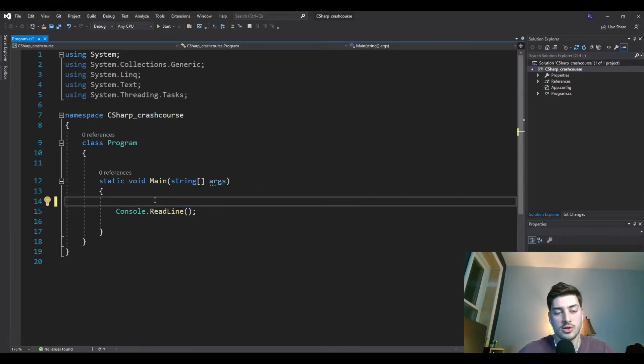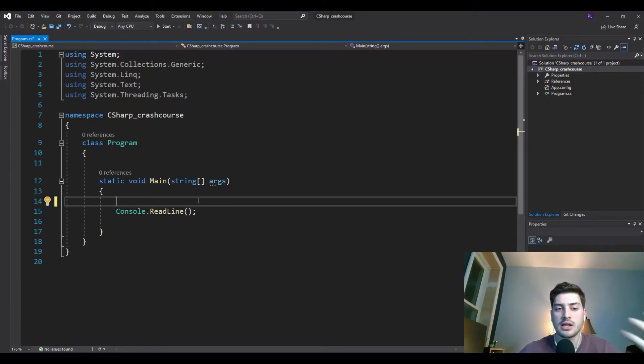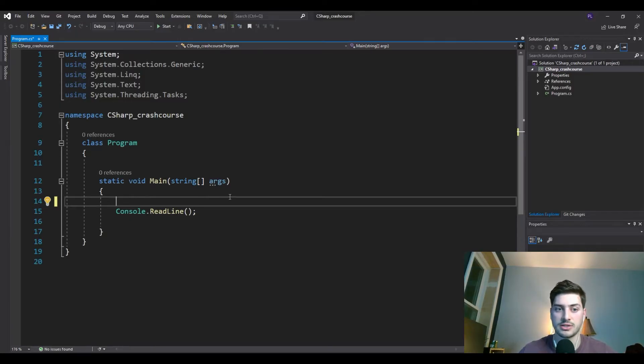We're going to take a look at that today in a fun way — by acting like we're creating a class for storing video game information.